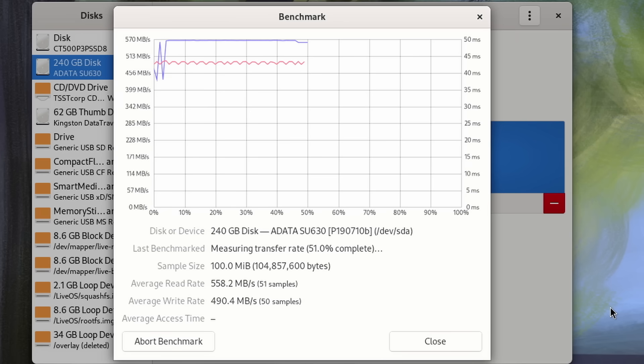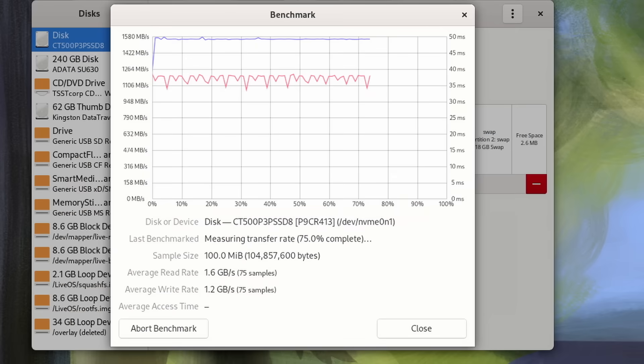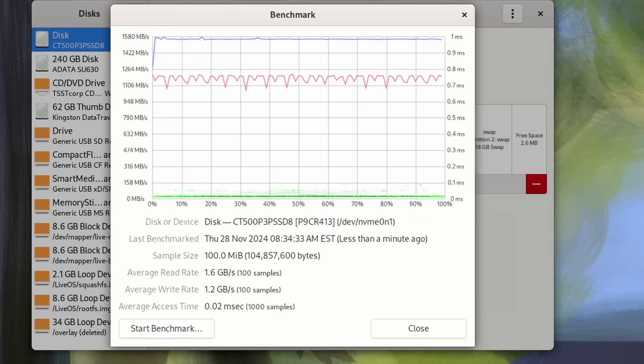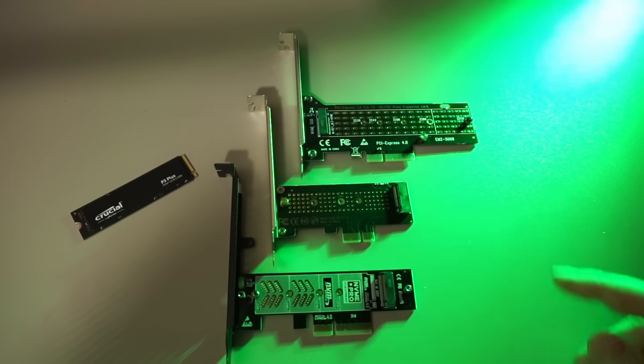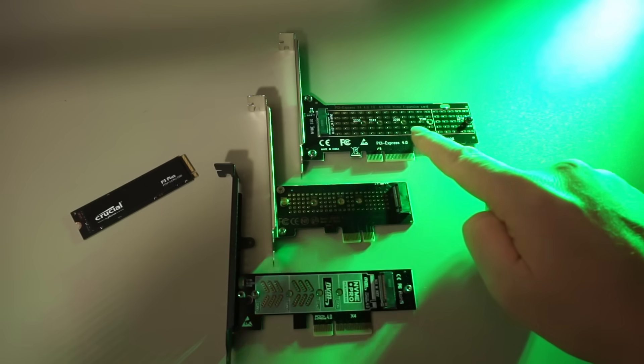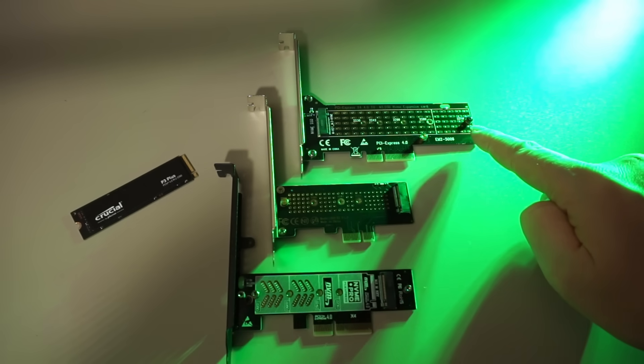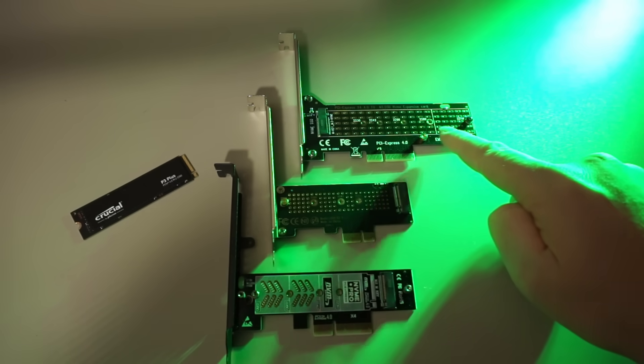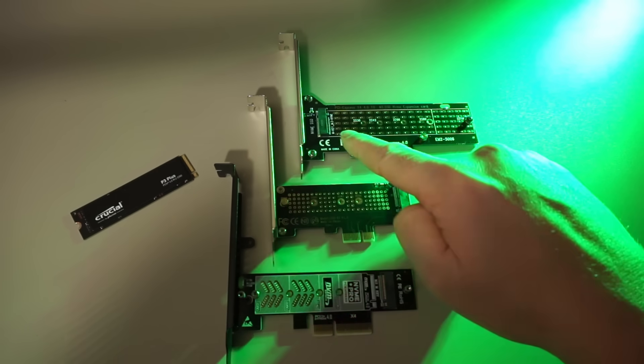Would it be worth it? Well, as you have just observed, you get massively higher read and write speeds, so yeah, stuff should load quite a bit faster on an NVMe drive. The Glotrends adapter is the only card I bought that accepts all sizes of NVMe drives.